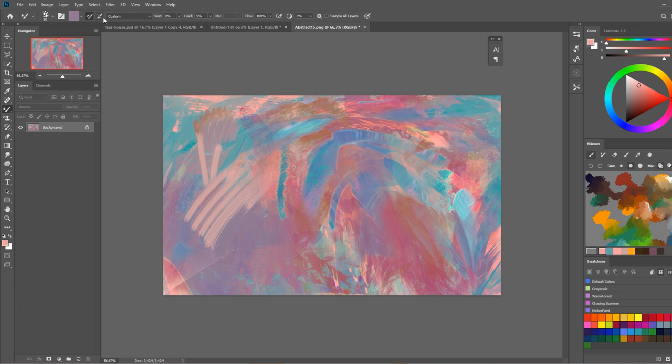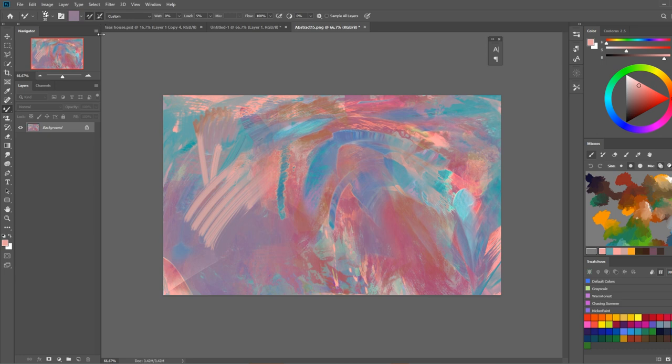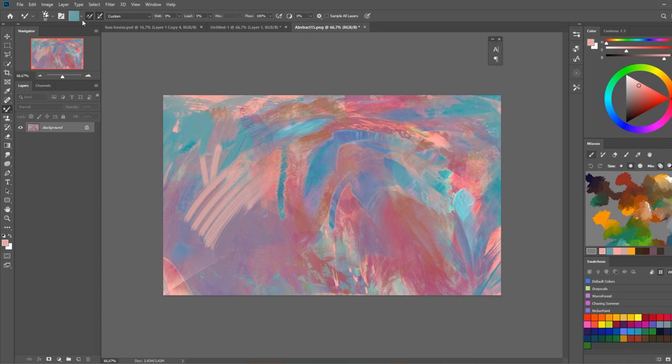The second option is clean brush. So if you're using the mixer brush with some wetness to smudge some paint around, the auto clean option is going to clean off your brush after each stroke. And this is important, it only works when wetness is not zero percent. If you see I do it now and nothing happens pretty much. And also it works only with load solid colors only.